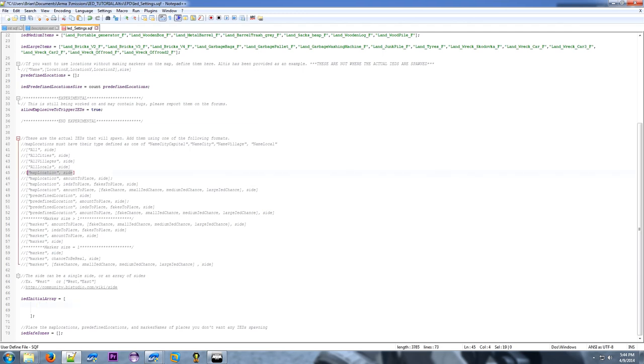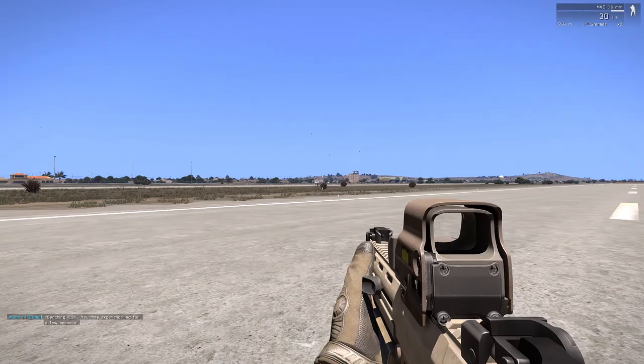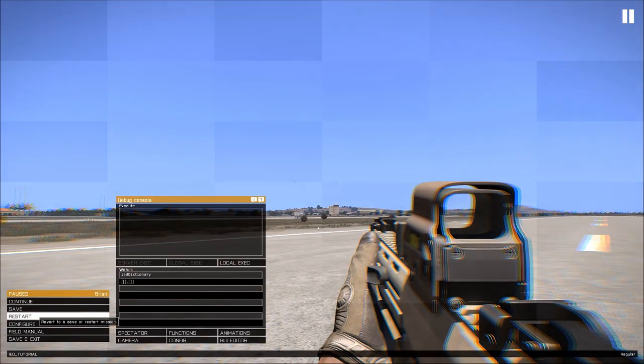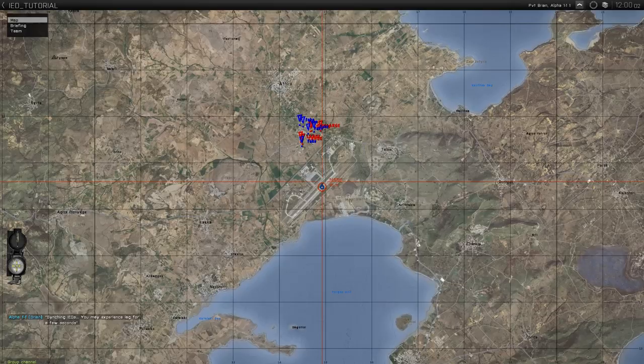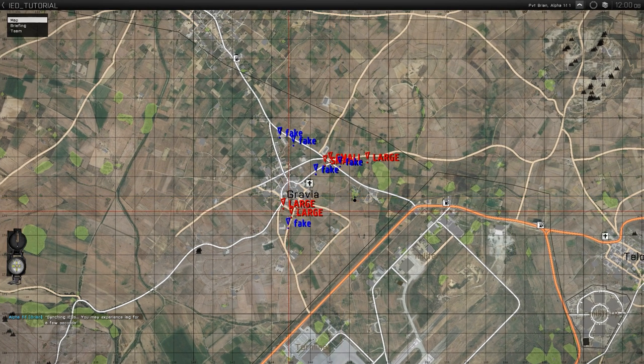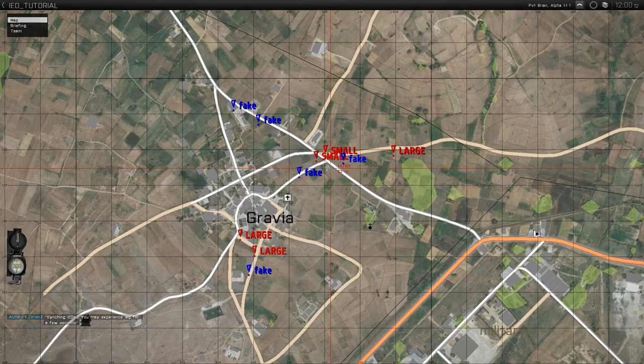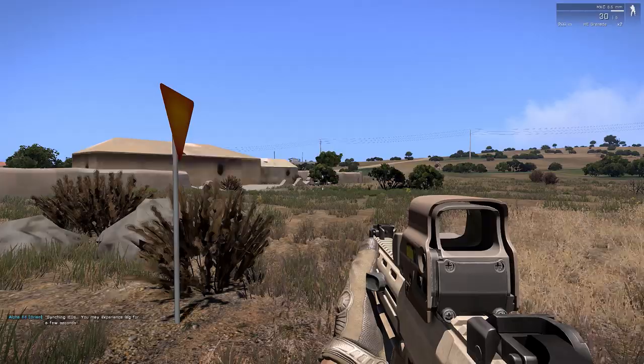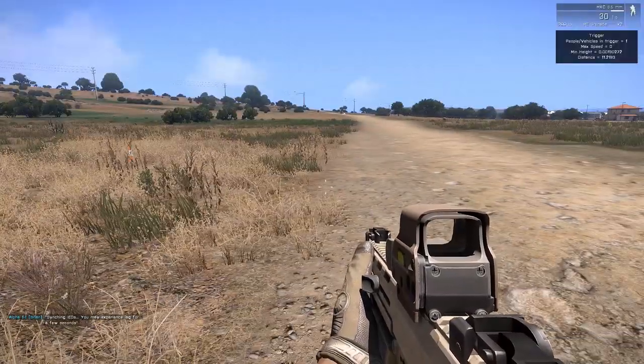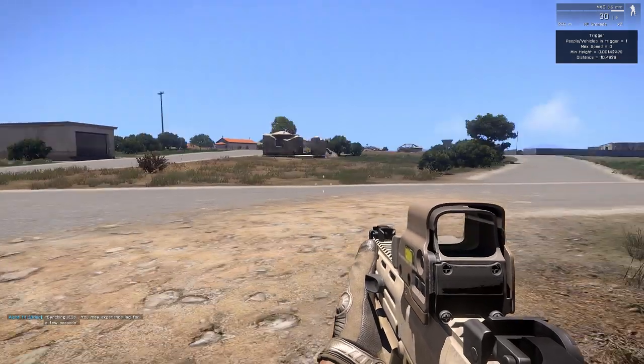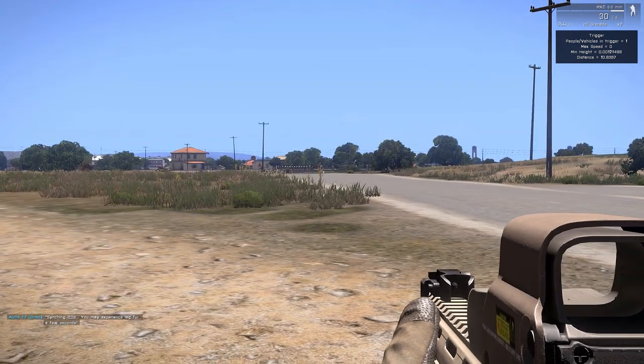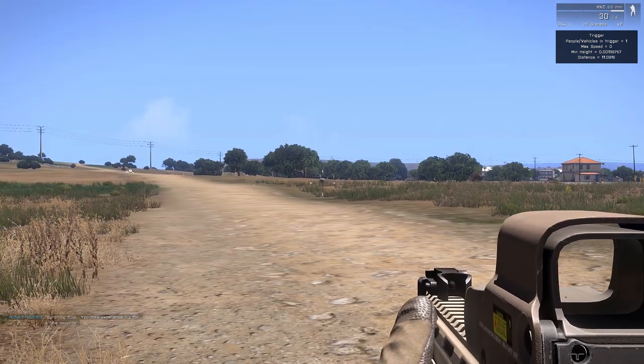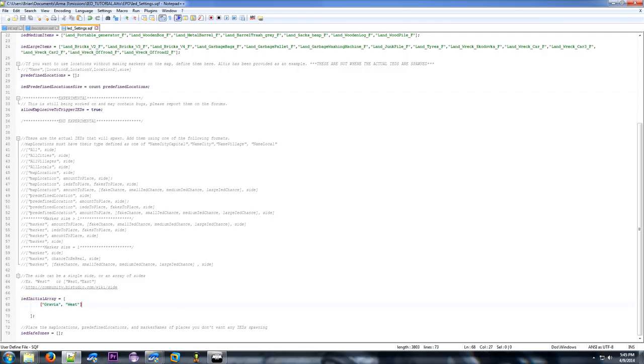The next one is to use a map location. So if you know a name of one of the towns like Gravia. I'm going to do west again. So go ahead and restart it. See the town of Gravia now has some IEDs. It'll look in the config for the size of the town and pick an amount based off of that. Looks like five are created. So that cone is one of them. And in the top right you can see the debug information. There's another one over there. And that is a fake. That little barrel.